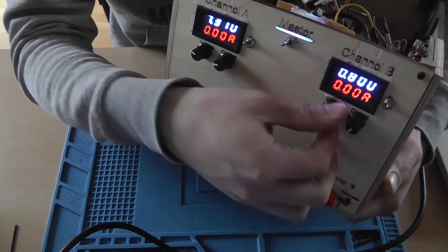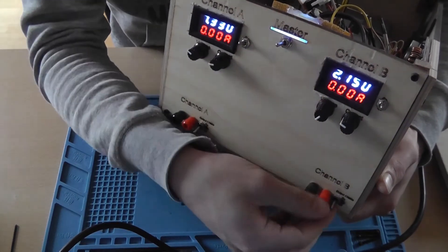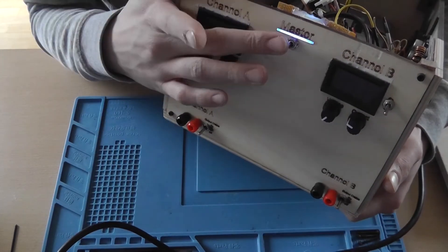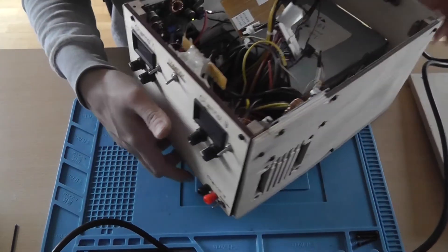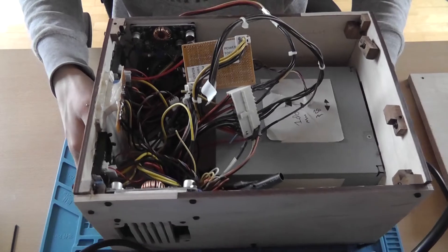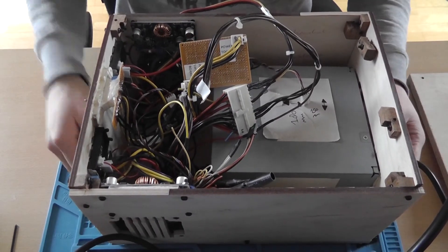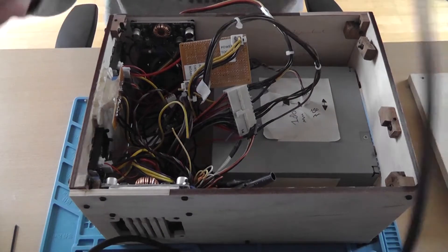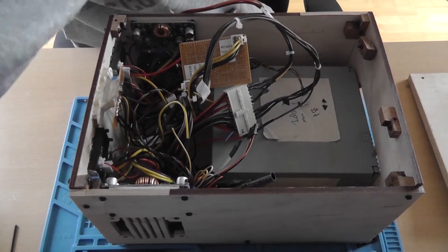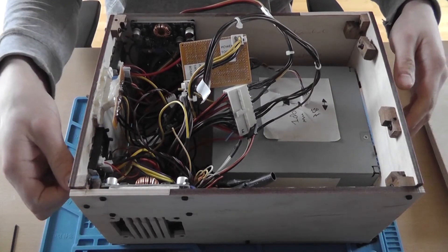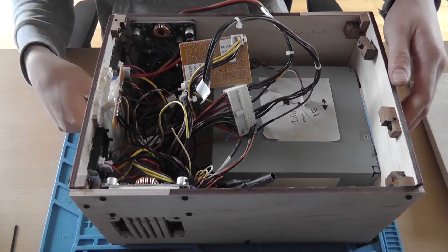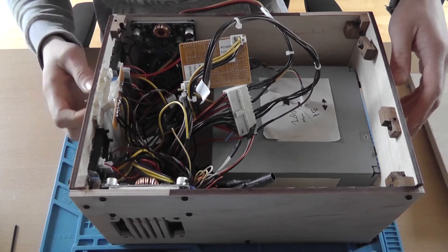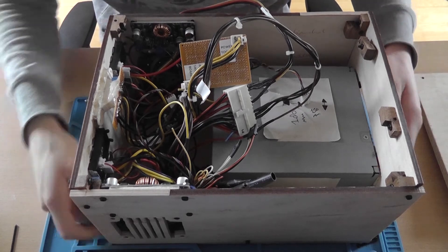Voltage, current, output. So yeah, nothing spectacular in there. So let's unplug it again. Let's drain everything first. Okay.